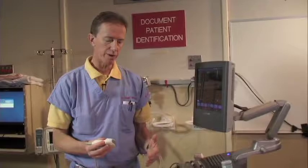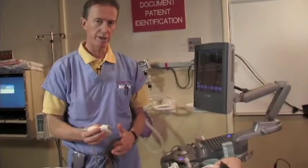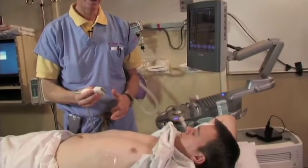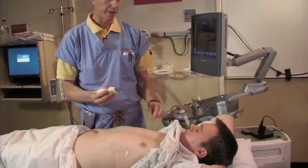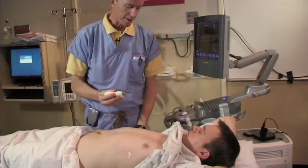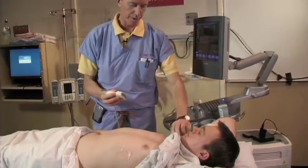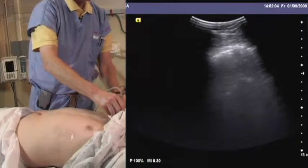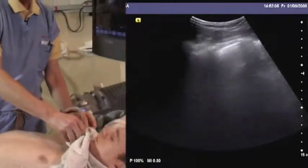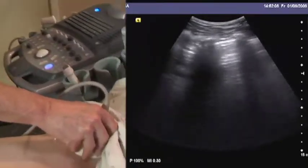The exam consists of evaluation of the pleura from the clavicle to the diaphragm on each side in the midclavicular line. We identify the visceral pleura by placing the probe in a longitudinal direction — at right angles to the ribs.